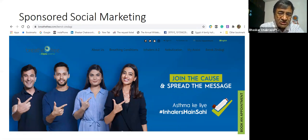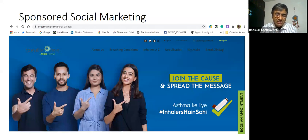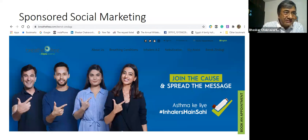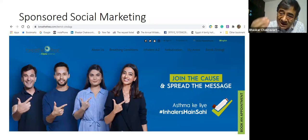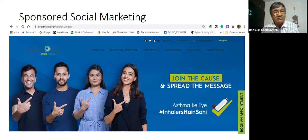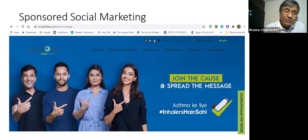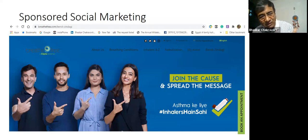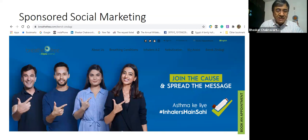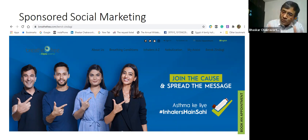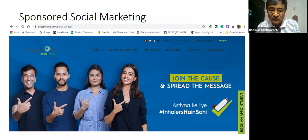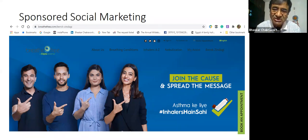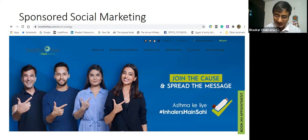This landing page talks about what Breathe Free is — it talks about the breathing conditions. This is about awareness. It talks about inhalers A to Z, nebulization. And in 'My Assist' you have blogs — these are contents. There is conversation and co-creation. Berok Zindagi tells you that with inhalers there is no hesitation, no limitation — you can do whatever you want in spite of taking inhalers. It crushes all the myths about inhalers.